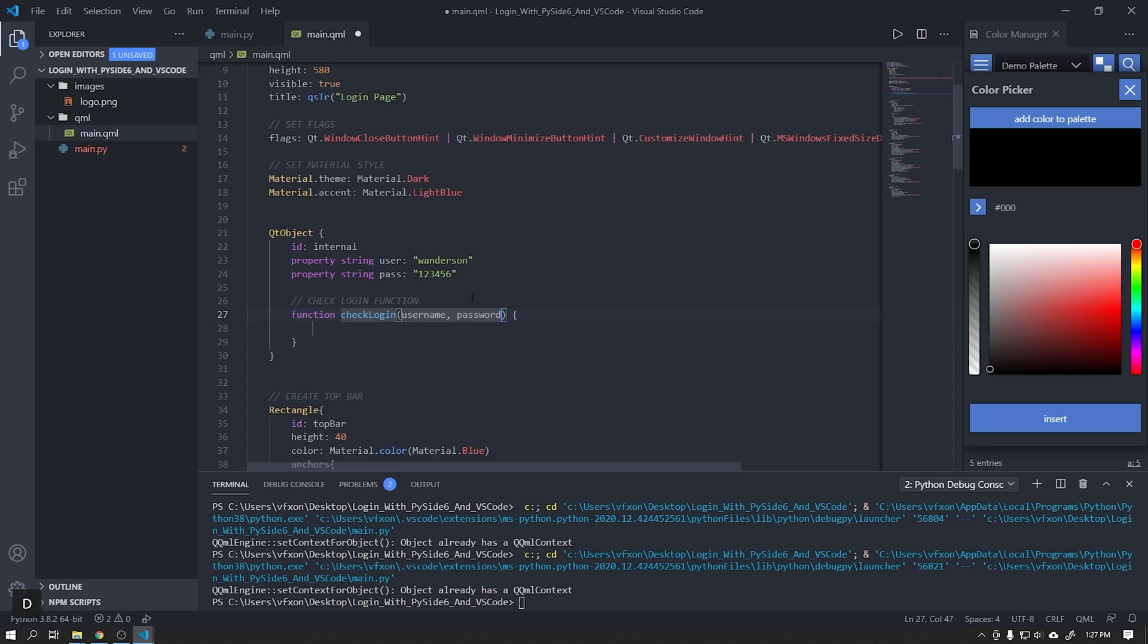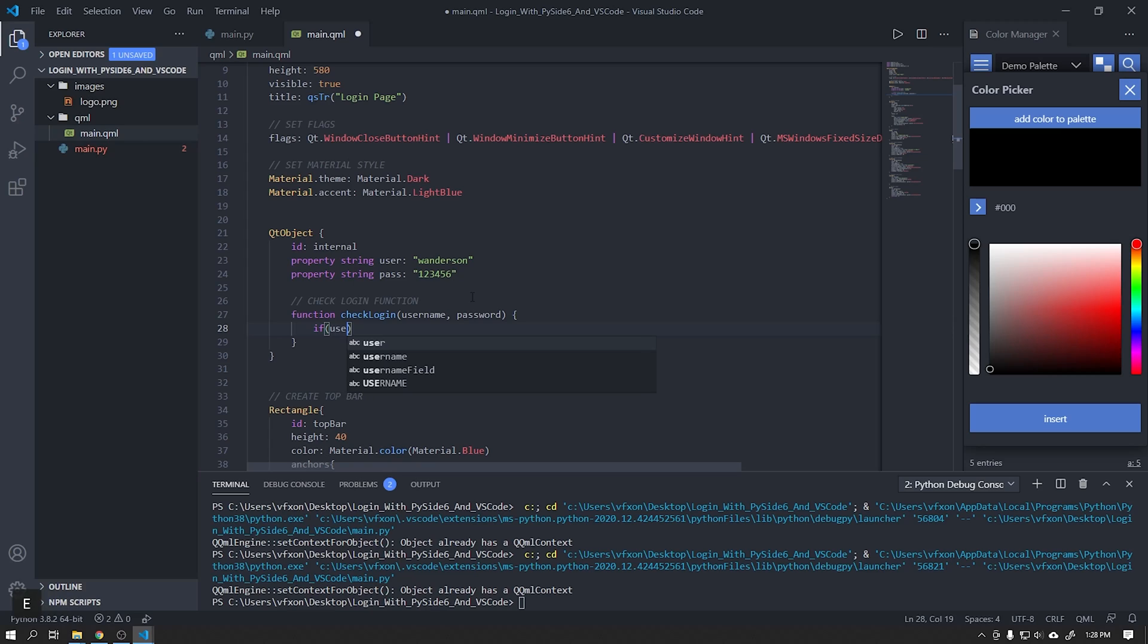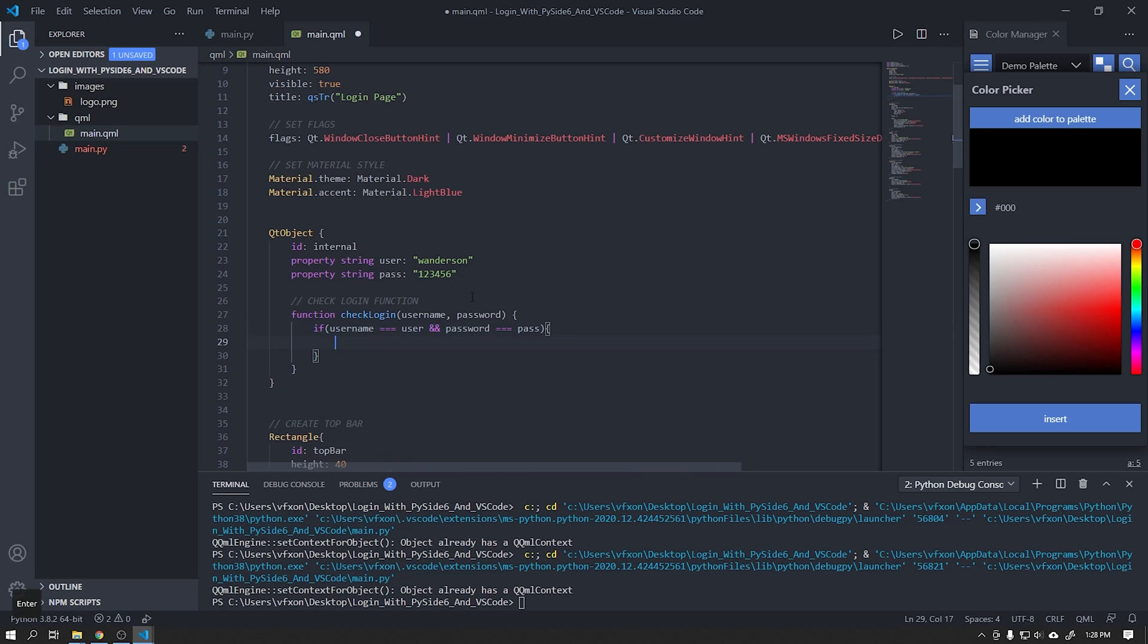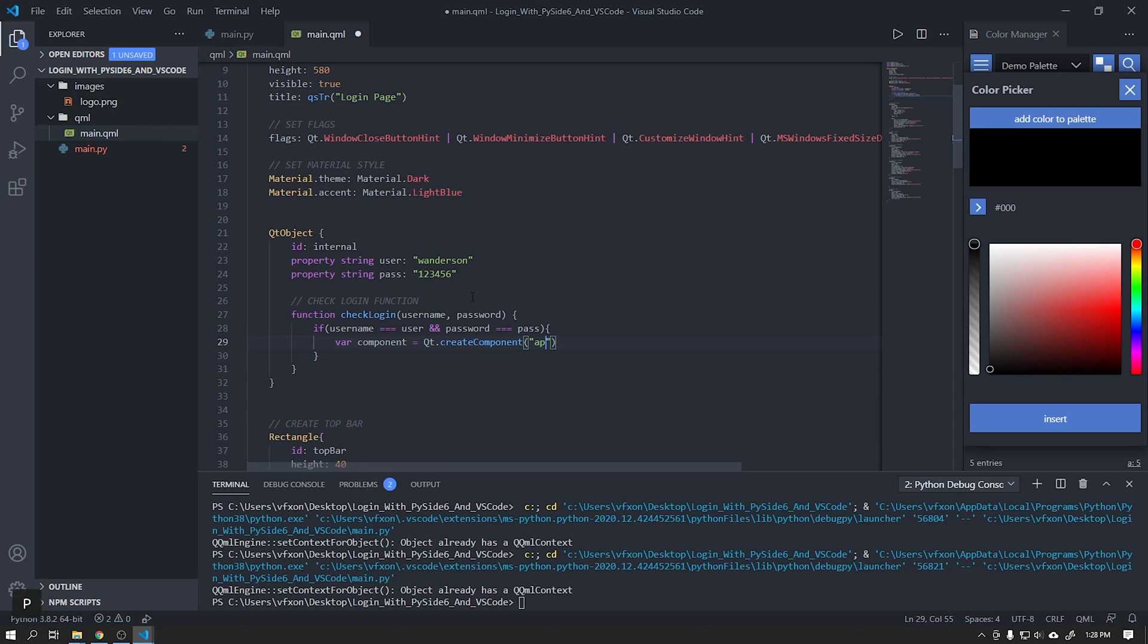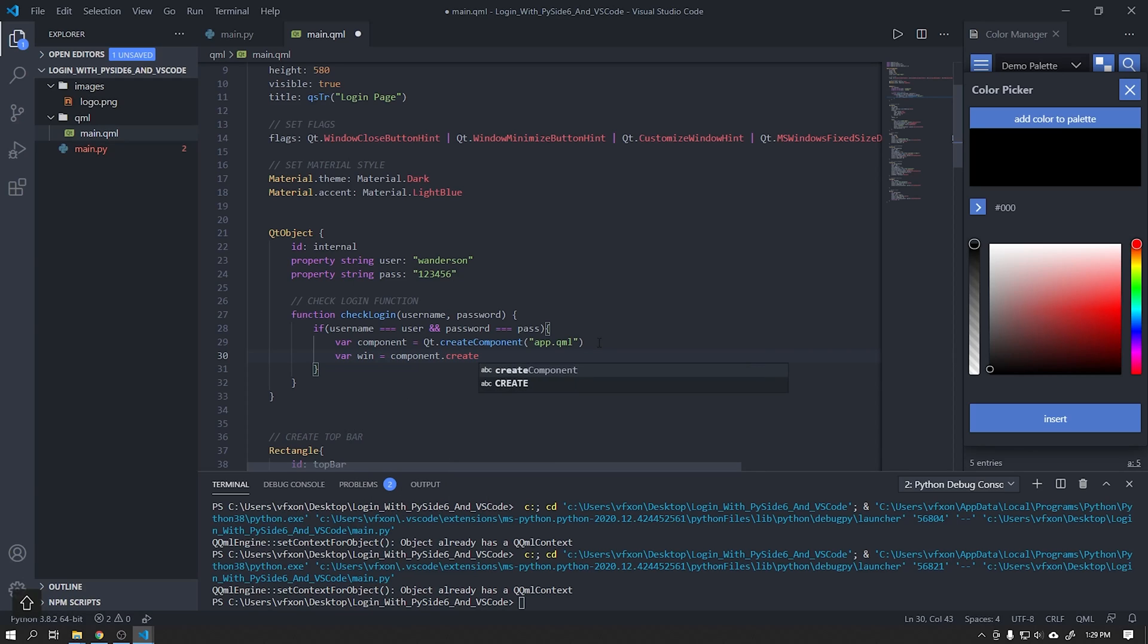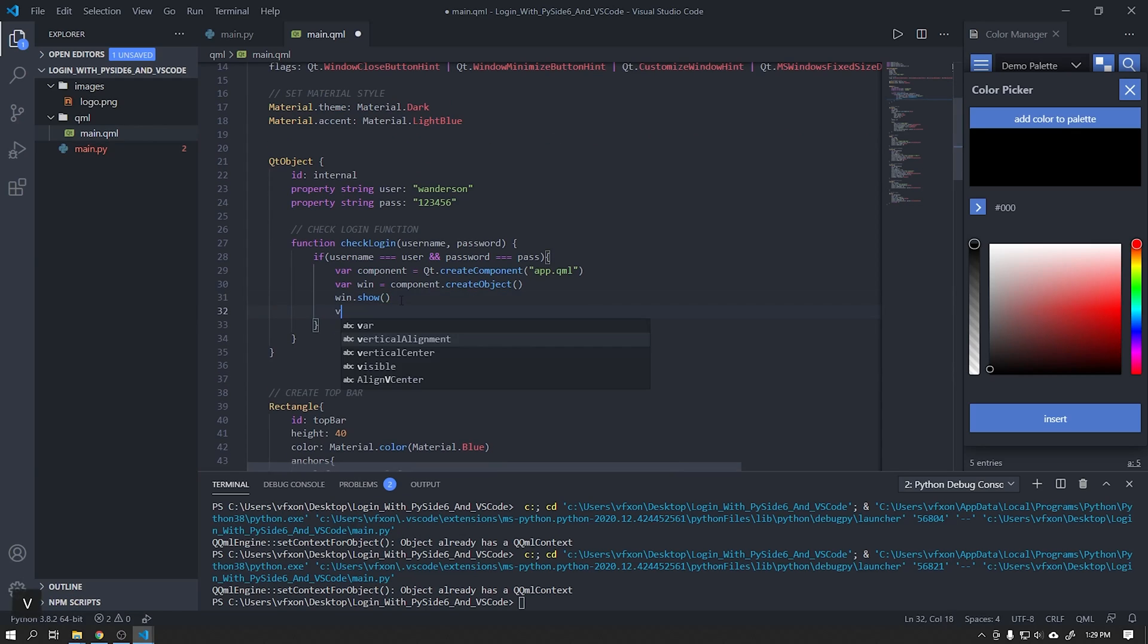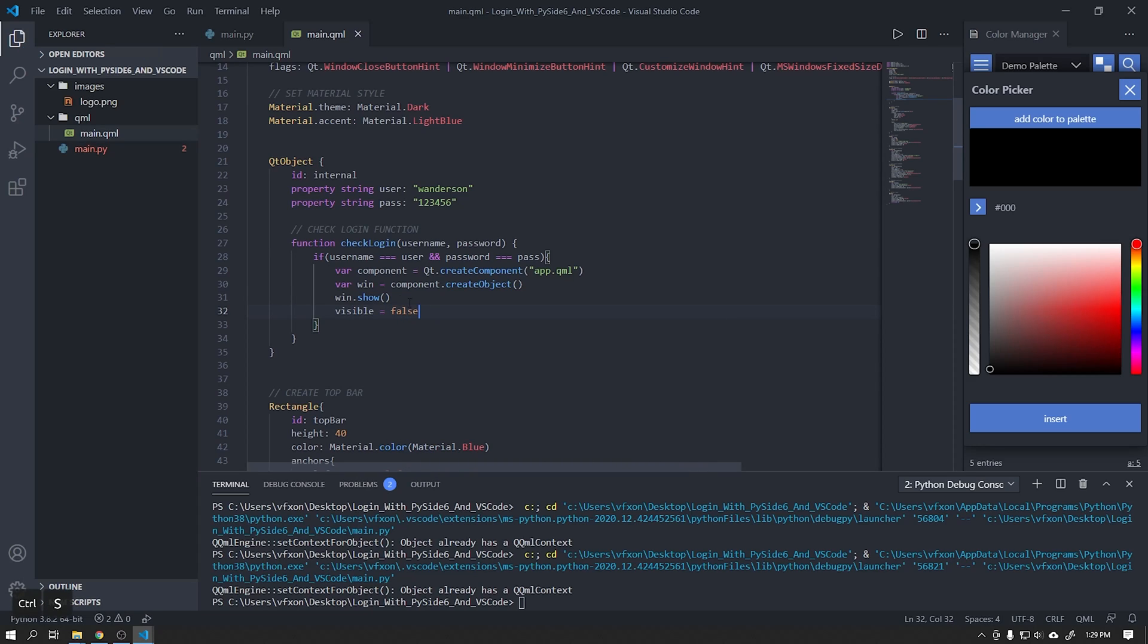I will be leaving a card on top video showing how to create the backend in Python using Qt Quick. In case you haven't already watched our full Qt Quick and Python course, I'll also be leaving a next card for you to watch. Create a function as shown in the video that will check if the username field is equal to the user property and if the password field is equal to the pass property created above. Use the Qt.createComponent function to open a new window using Qt Quick. Soon we will create this new window. If you want to learn how to pass information from one window to another I will leave another card above in this video showing how to do this.